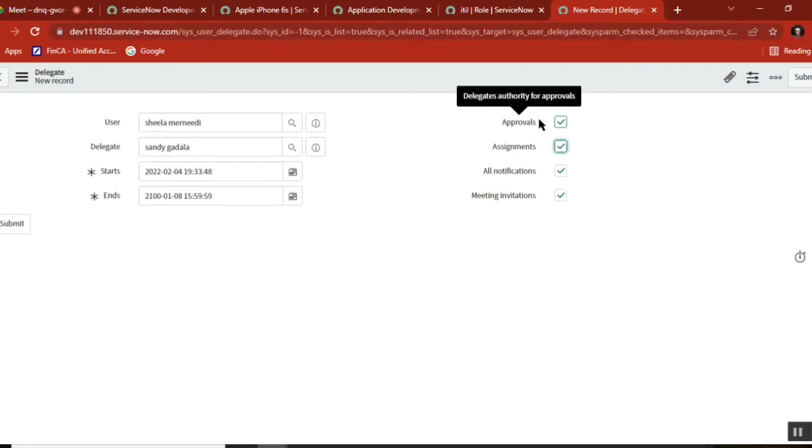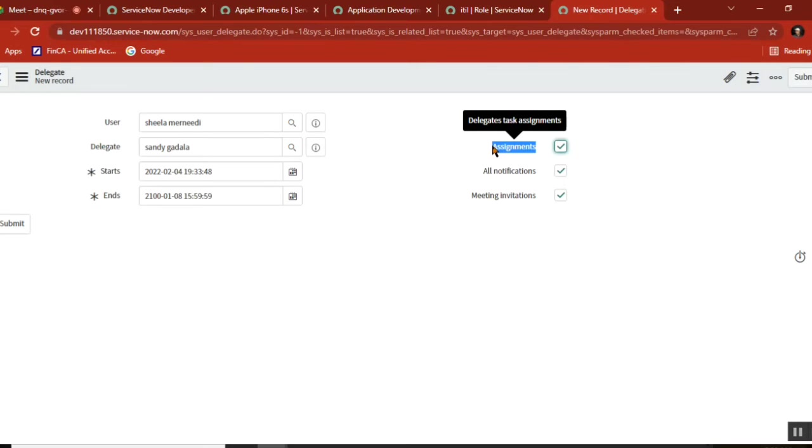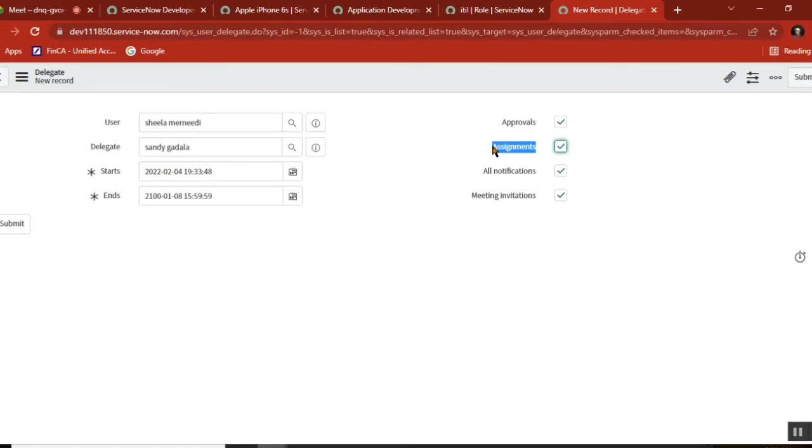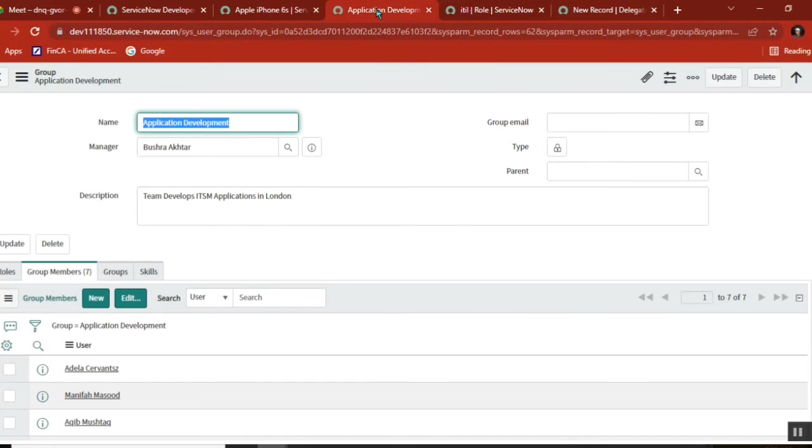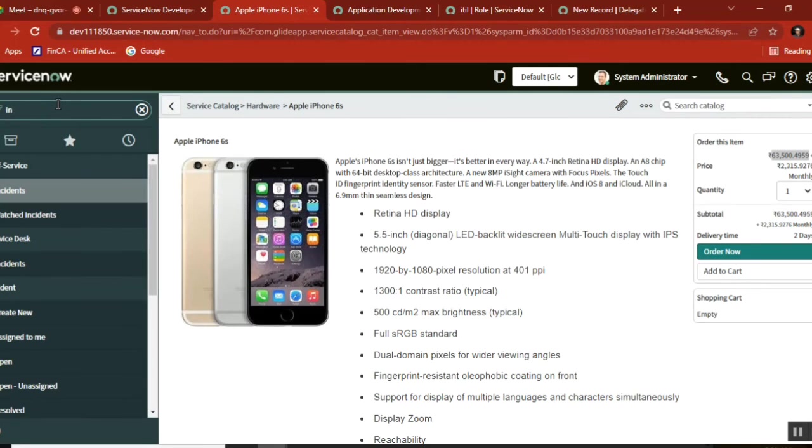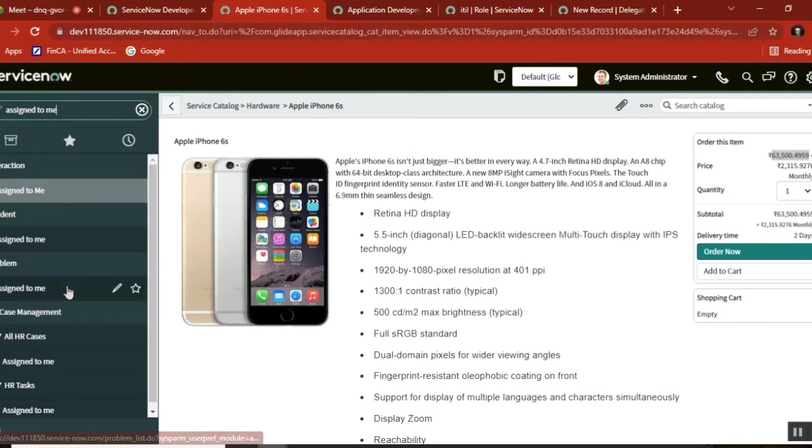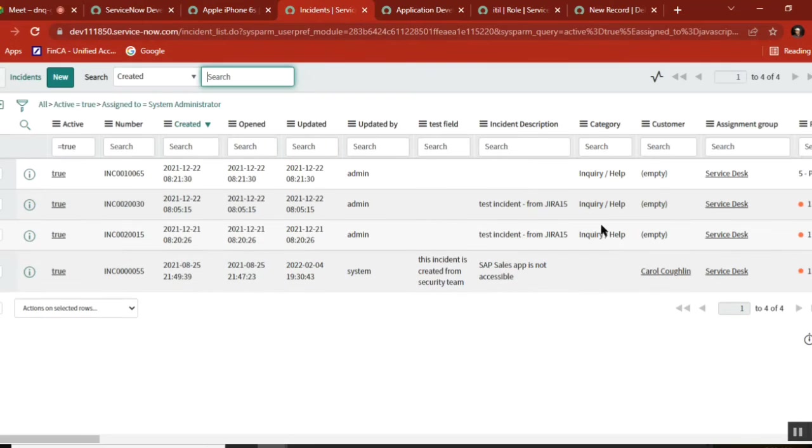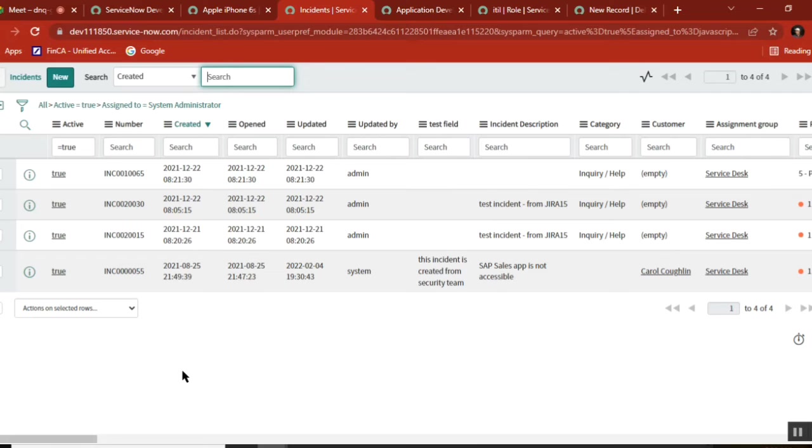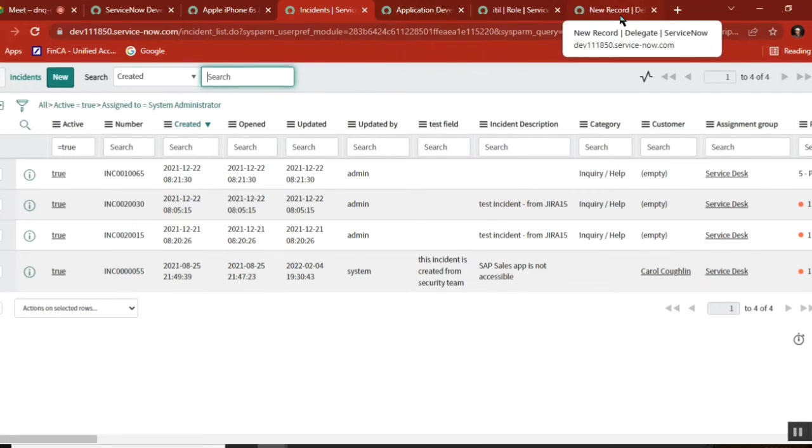Everyone clear? Yes sir. The second one is assignments. You all know this - tell me what it is. Assignments mean assigning work to others. There's a ticket created and assigned to me. During that period, if a new incident is assigned to your name, that assignment will also go to the delegate person.